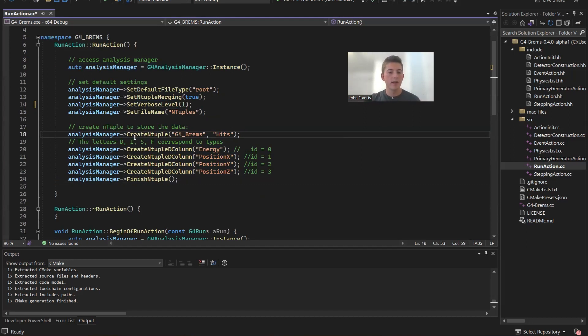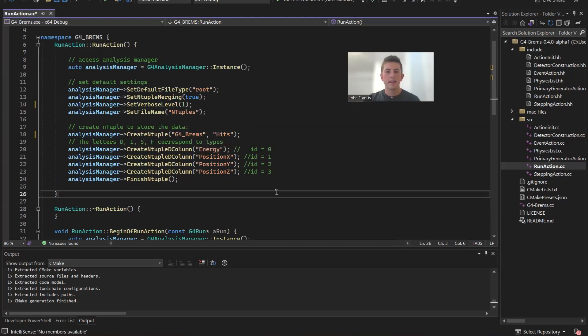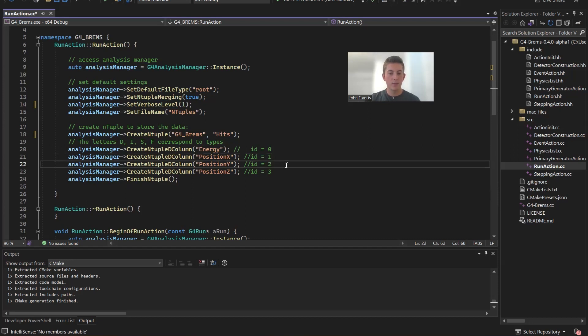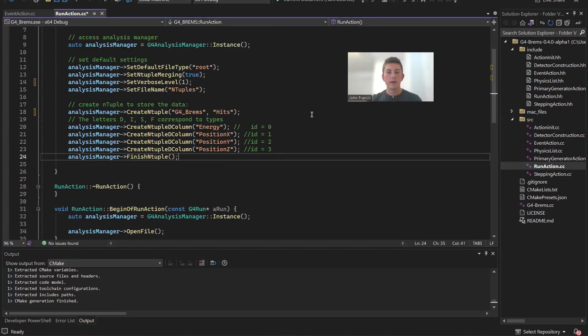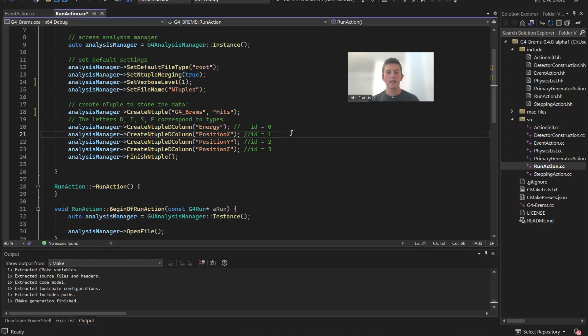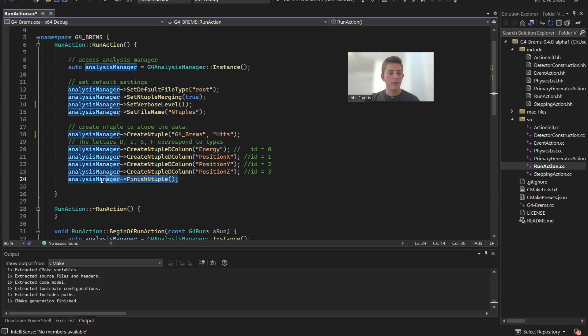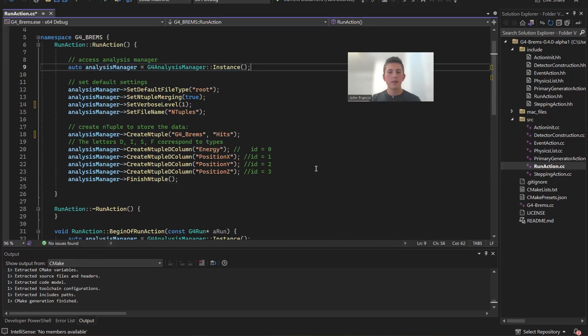So here is where we actually create our analysis object. So here we create a new ntuple in our analysis manager. The name of it is G4Brems, and the title is HITS. Now inside this ntuple, we're going to create some columns. So the first column is going to be energy. Second column is position X. Then the next one's Y. And the next one's Z. So picture like a list with the first entry being energy. Second entry is position X. Then Y. Then Z. One more thing about ntuples is you can make columns for different data types. So the ones that G4 has supported right now are double, integer, string, and float. So you can have a list with a string as the first entry, a float as the second one, double as the third. But for me, I just have them all be doubles because they're all accurate values.